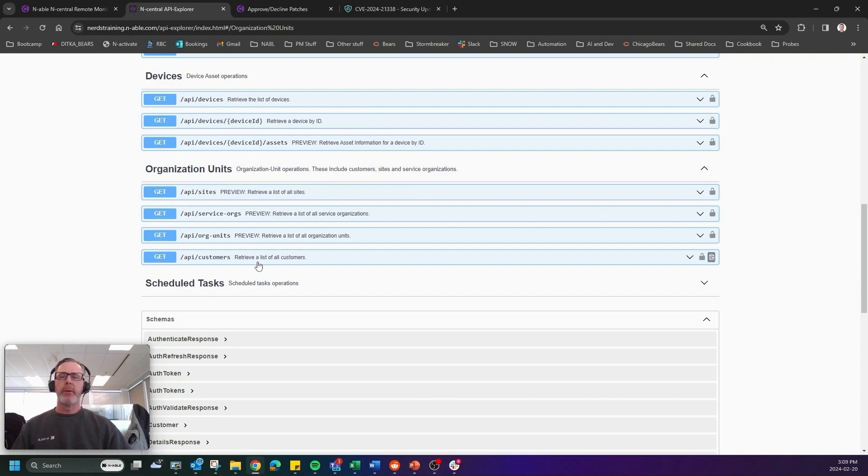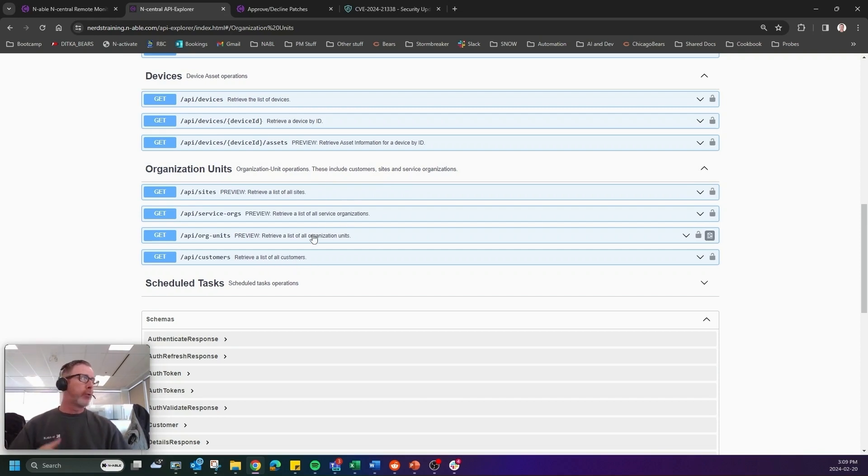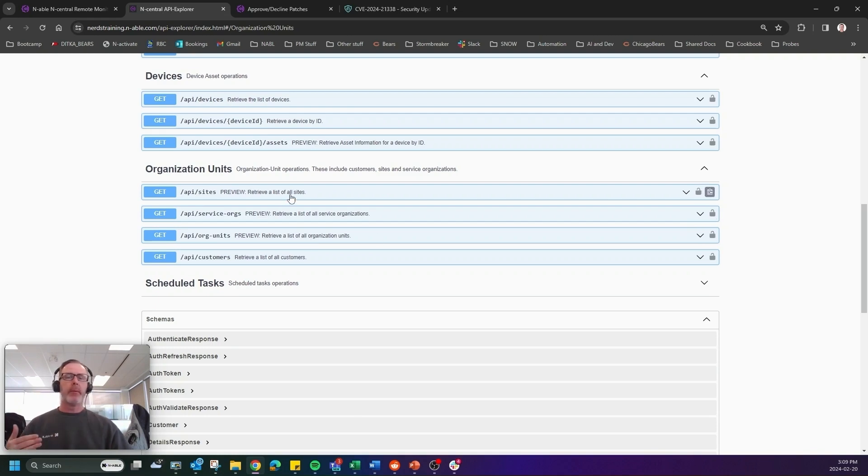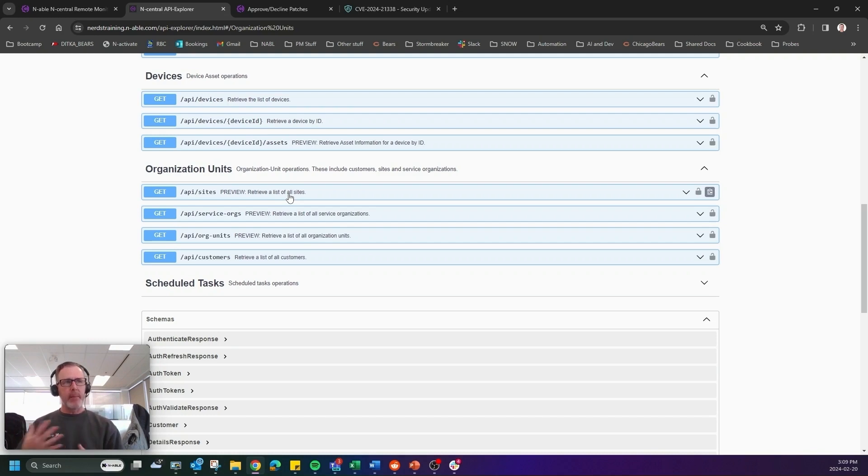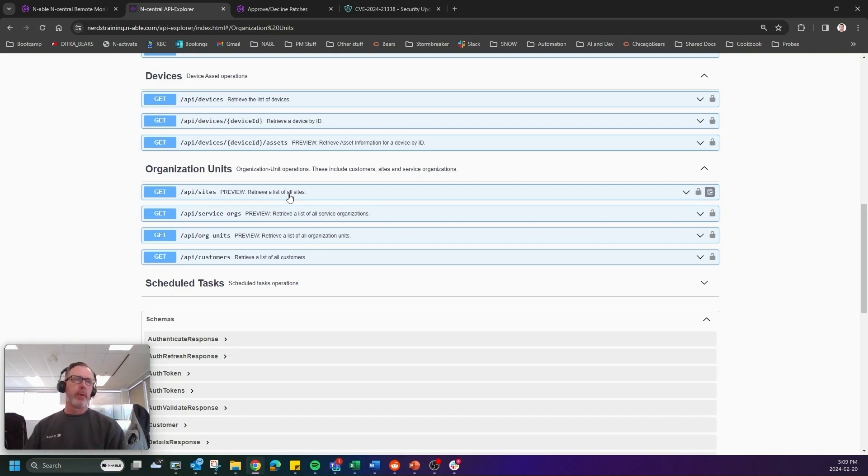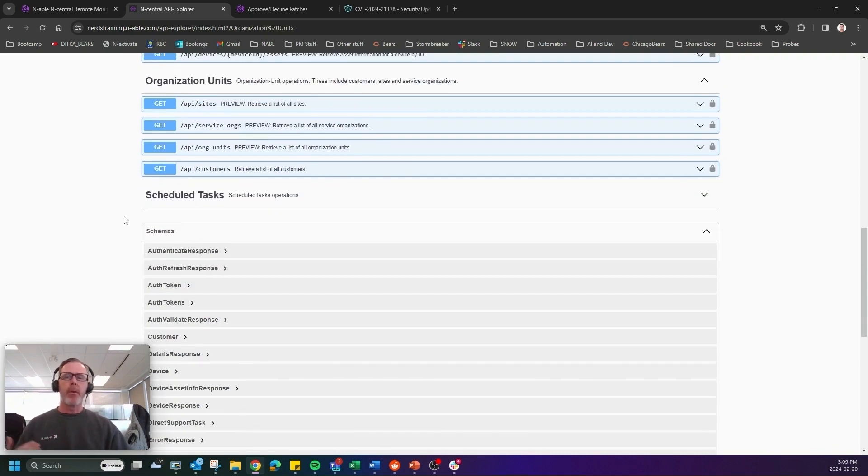So what we want to do here is be able to retrieve a list of customers, retrieve a list of organization units, being able to retrieve a list of sites so that you can better segment your queries the way you need to. And again, we're doing more and more on that.